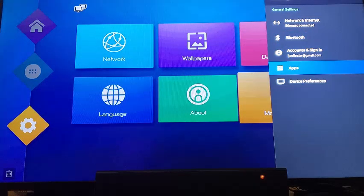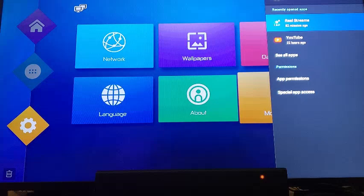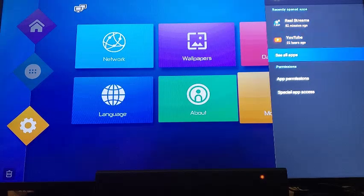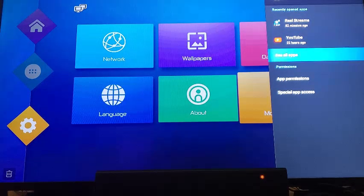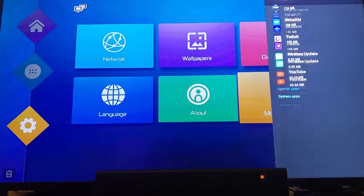Click on that, then you go to See All Apps, then you show System Apps.